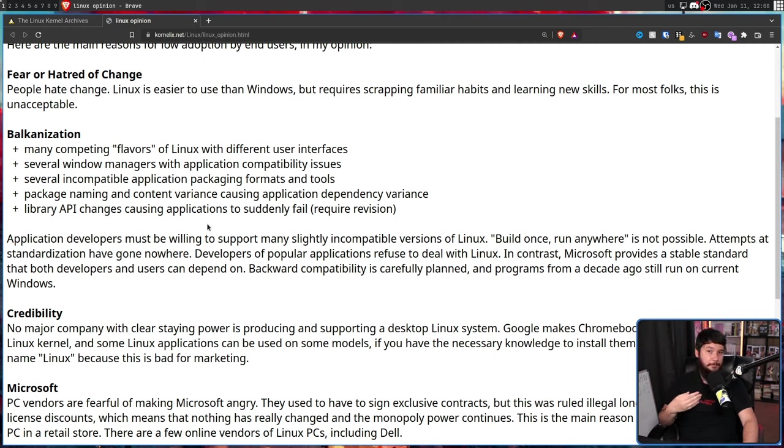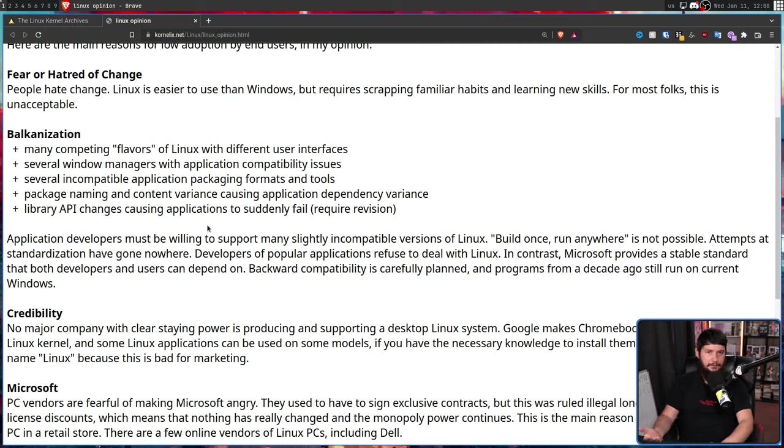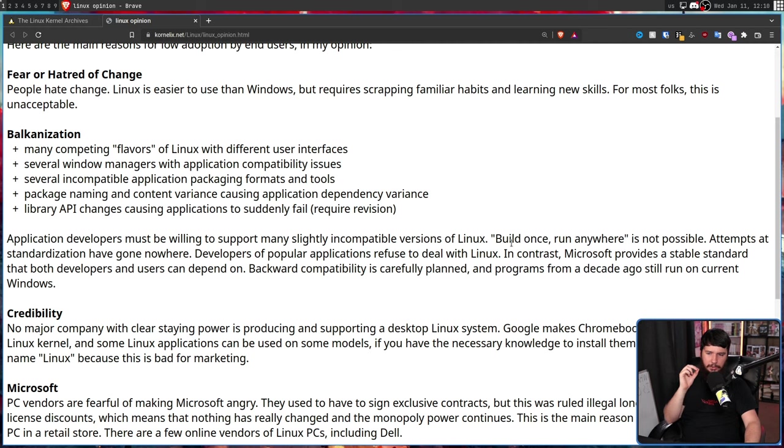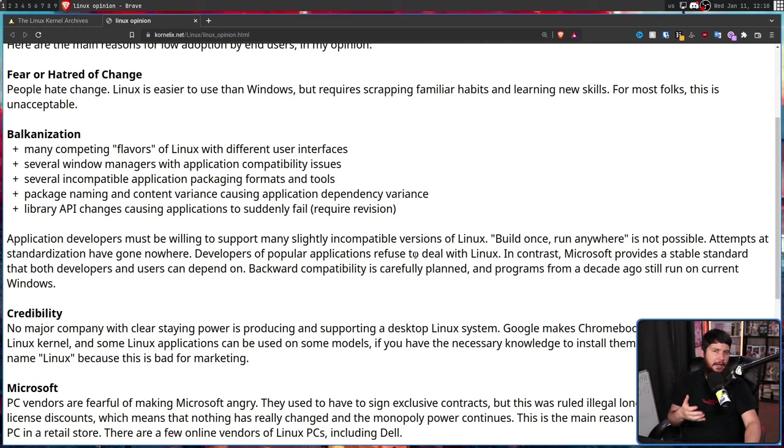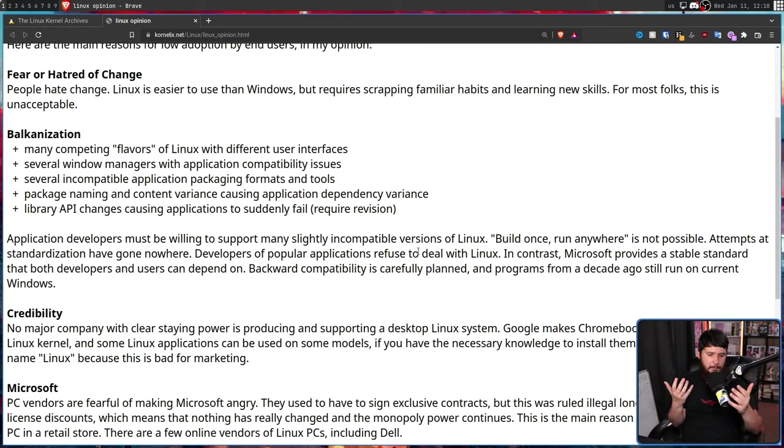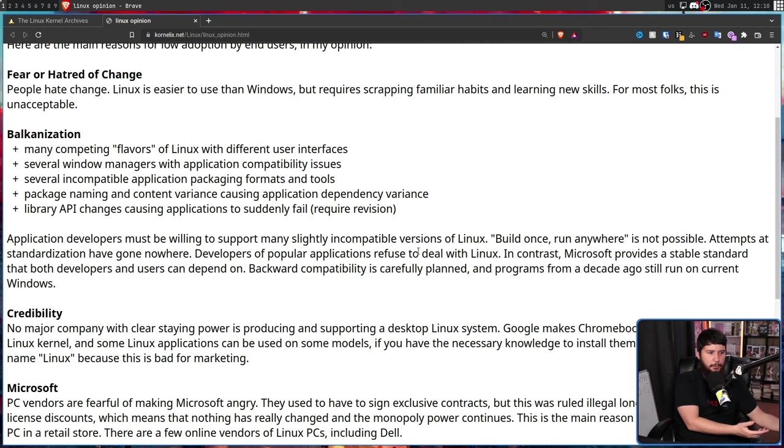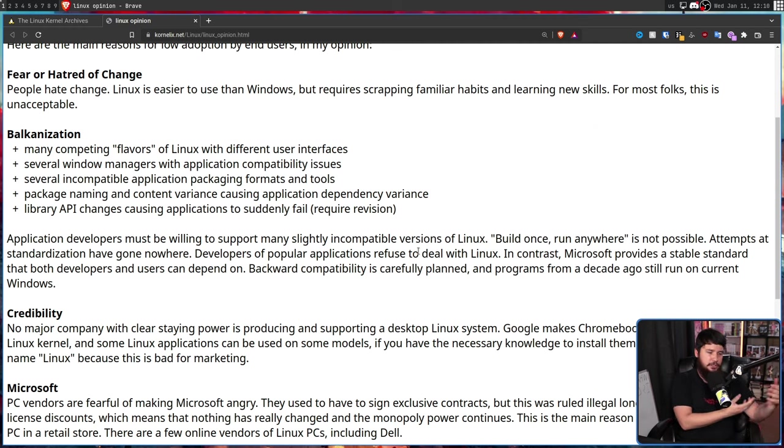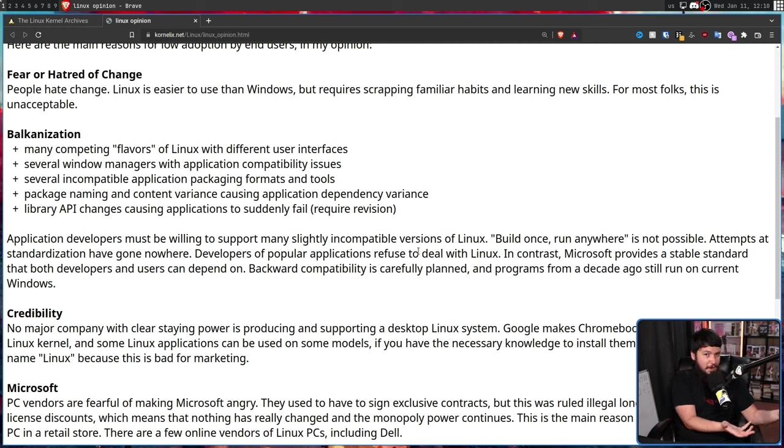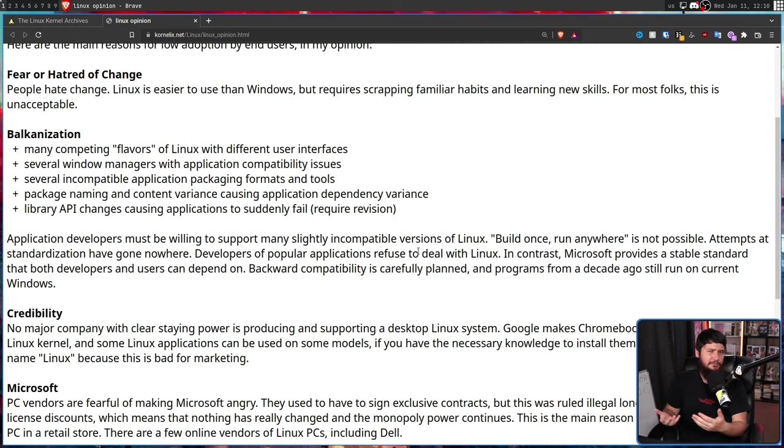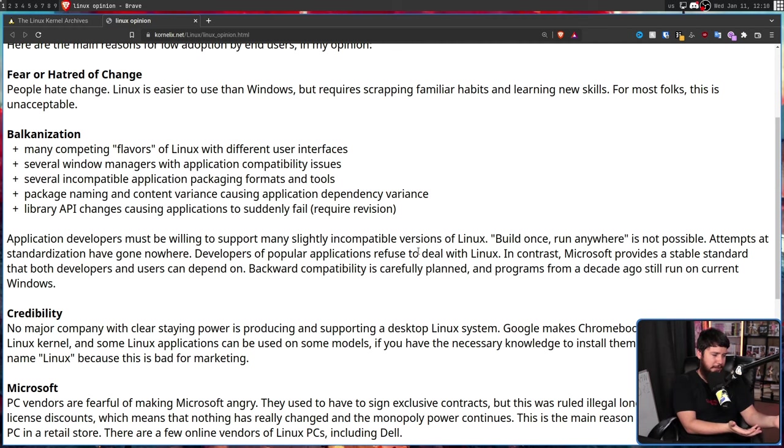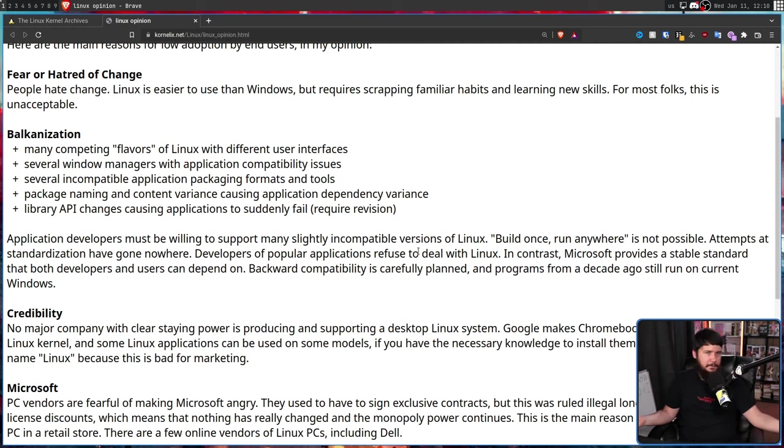Developers of popular applications refuse to deal with Linux. I don't think this has anything to do with this previous point. The reason why outside of Electron applications this doesn't really happen is building an application for a whole new operating system when it's very likely you're using some sort of internal toolkit that doesn't support that OS is very expensive. And if the native Linux games have gone to show us anything, a lot of the time those projects don't really make much money. So it's a giant expenditure that you're probably going to lose money on. I see why it doesn't happen.